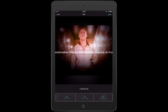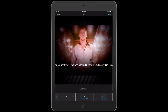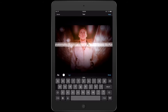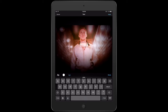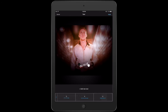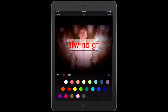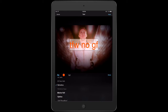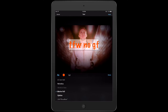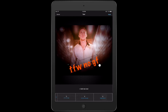I can move it around, but it's a little long — I can barely see it. Let's go back and edit this, delete it, and make an abbreviation. So 'Transformative Functions When Numbers Ordinarily Go Funky' — there we go, a nice abbreviation. We can make it bigger, make it crooked, change the color to orange, and change the font to Marker Felt, which is close enough.